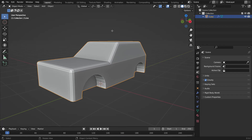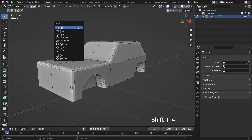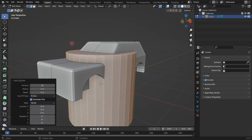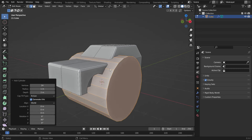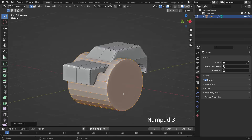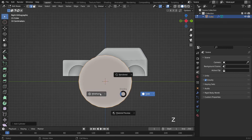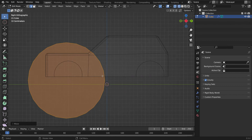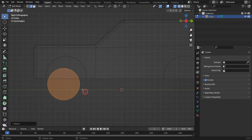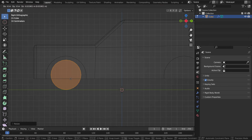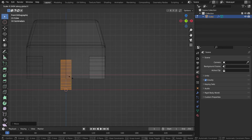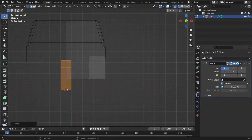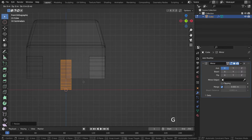Select the car model and switch to edit mode. Add a cylinder. Set the vertex number to 24. Rotate the cylinder 90 degrees on the Y axis. Go to the side view and switch to wireframe mode. Grab and scale the cylinder so that it fits inside the hole. Switch to the front view and scale down the cylinder on the X axis. Disable the clipping option and move the cylinder inside the hole.